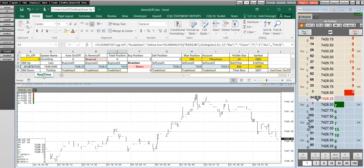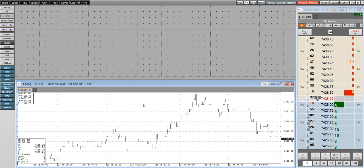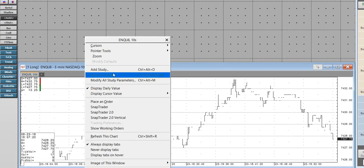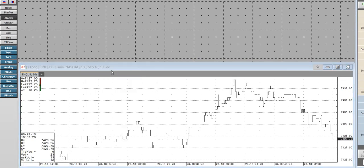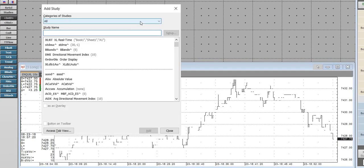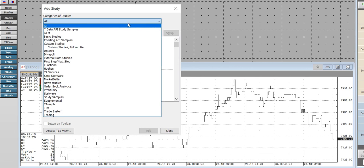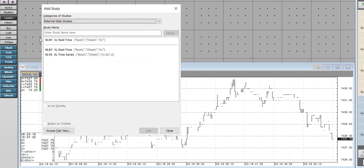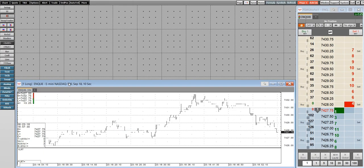We also need the worksheet name and whichever cell reference we want to bring in. Then we go to a chart in either QTrader or CQGIC, if you have the enablement. We will add a study. The category of study for these is external data studies, and since it's a single reference, we're using Excel RT, or Excel real-time.